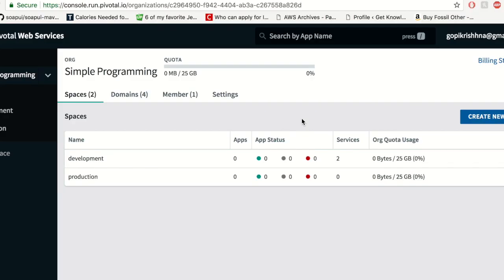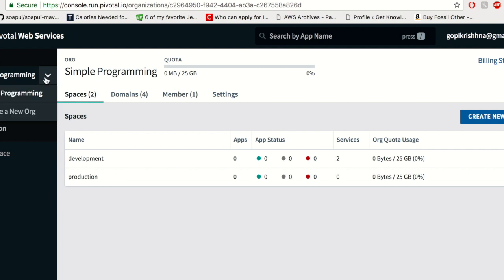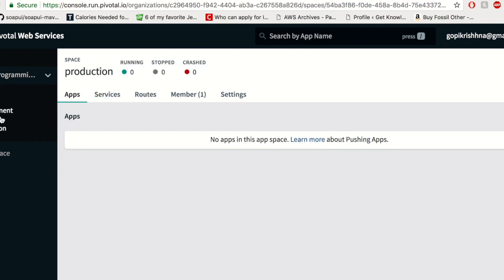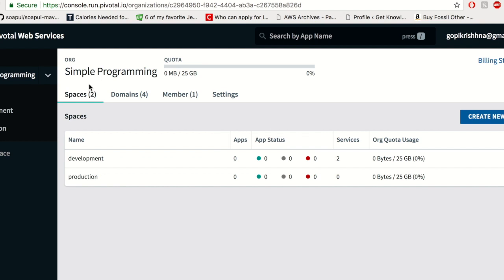Pivotal gives you a trial account which you can make use of for your development activities or your e-learnings. The home page has an organization. You can create multiple organizations here and you have spaces. Currently I have two spaces under Simple Programming: one is development and production.